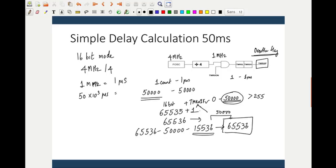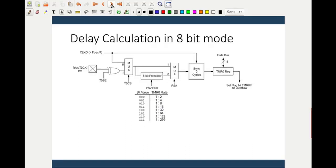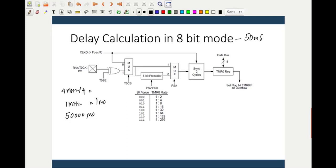Now let us look at operating in 8-bit mode. Everything is the same: 4 MHz divided by 4 equals 1 MHz, equal to 1 microsecond. I want 50 milliseconds — that is 50,000 microseconds. However, in 8-bit mode the maximum count is 255 plus 1 (the TMR0IF flag), giving only 256 microseconds of delay. But I want 50 milliseconds using 8-bit mode — this is to show how pre-scaling works.